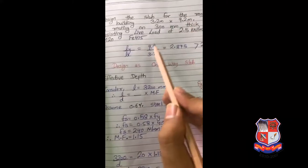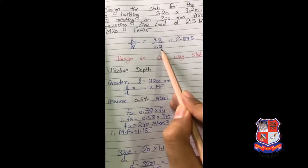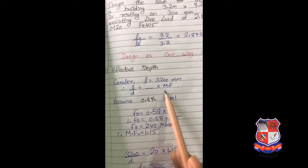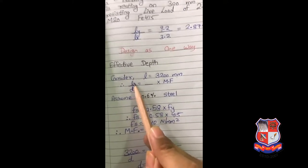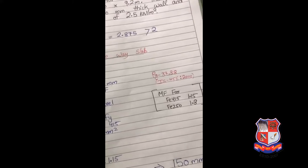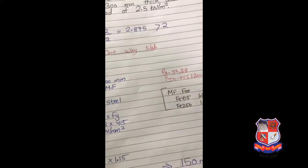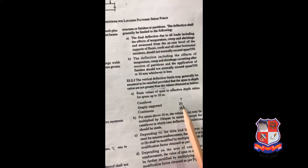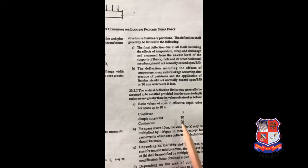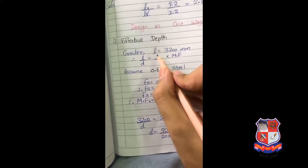Consider L: from our values 9.2 and 3.2, take the smaller value which is 3.2 m and convert it to mm, i.e., 3200 mm. The formula to remember is: l/d = dash × modification factor (MF). This formula is from IS code. The dash value comes from IS code page number 37. Page 37 says: for simply supported slab the value is 20; for continuous it is 26; for cantilever it is 7. So for simply supported, the dash value is 20.